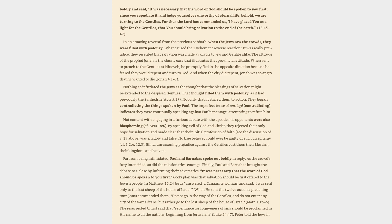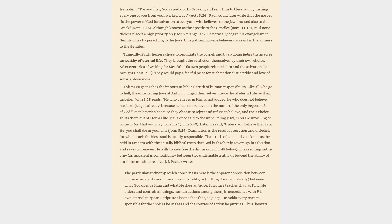The resurrected Christ said that repentance for forgiveness of sins should be proclaimed in his name to all the nations, beginning from Jerusalem, Luke 24:47. Peter told the Jews in Jerusalem, for you first, God raised up his servant, and sent him to bless you by turning every one of you from your wicked ways, Acts 3:26.